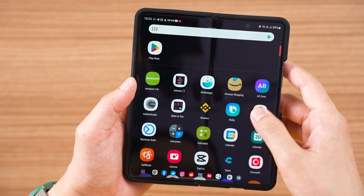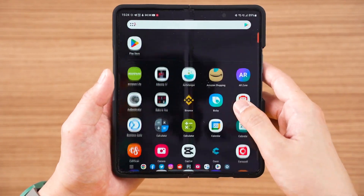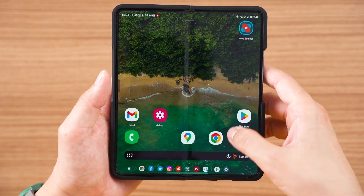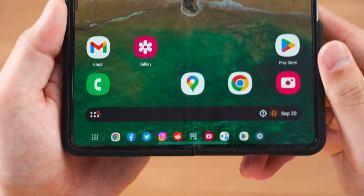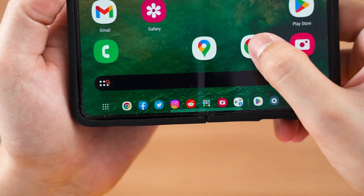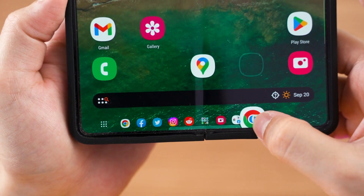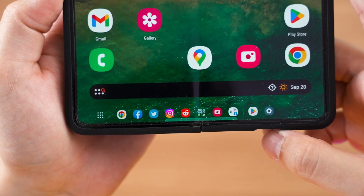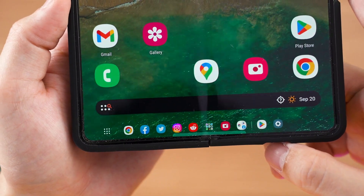You might have seen articles saying the taskbar only works with Samsung's One UI launcher — that's kind of true but also kind of not. For example, if you use Nova Launcher, the taskbar will always be there even on the home screen because Nova Launcher is treated as a third-party app. That also means you cannot customize your taskbar shortcuts, which is a problem for those who prefer other launchers.